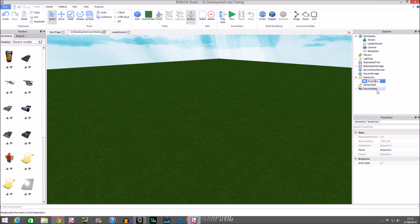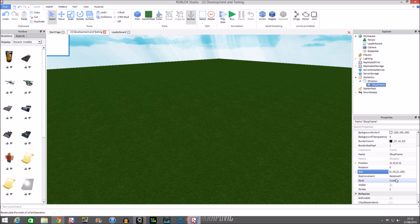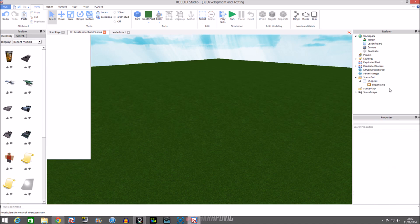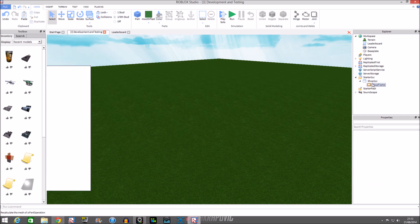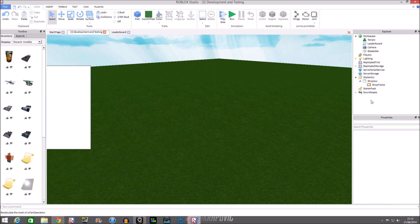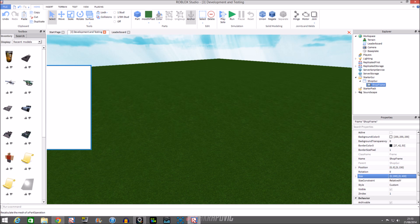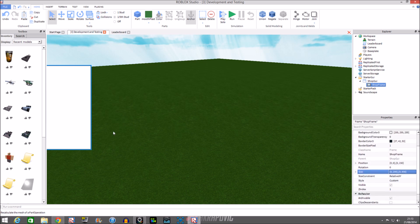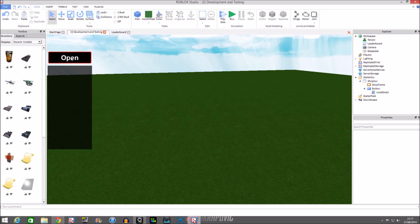Let's call it ShopGUI, then insert a Frame and call it ShopFrame. I'm going to quickly set that up — I'm going to be taking some time here, so you can skip this part if you like since I've done a tutorial on making an open and close button before. Alright, I've done the shop GUI — just the button and the frame. I've covered this in my previous GUI tutorial so if you haven't seen it, go back to that.